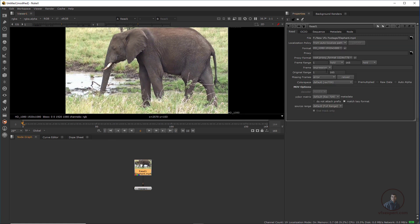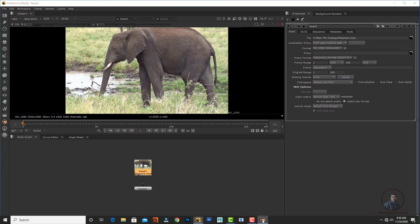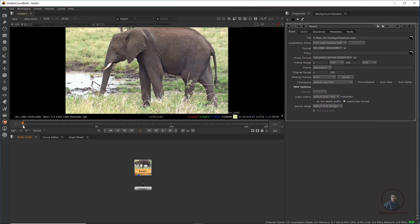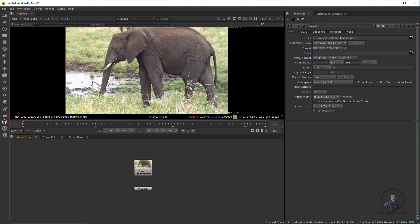Double-click the footage node and check the frame range — it starts from 1 to 165. We need to shift this footage to start from 0, because in Mocha the timeline starts from 0. This is important and depends on your footage frame range versus your Mocha timeline. In the Frame field, select Start At and type 0.